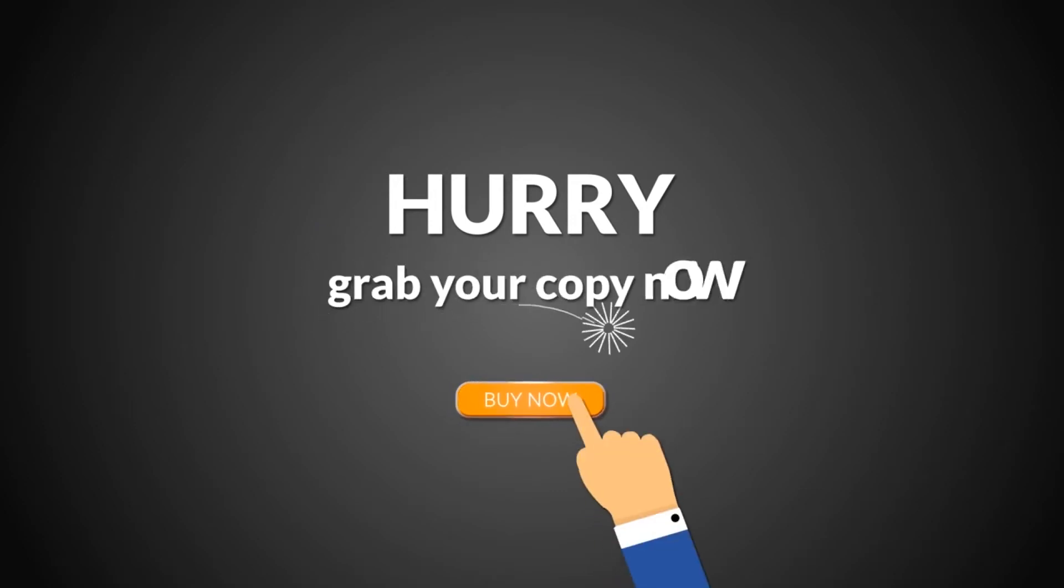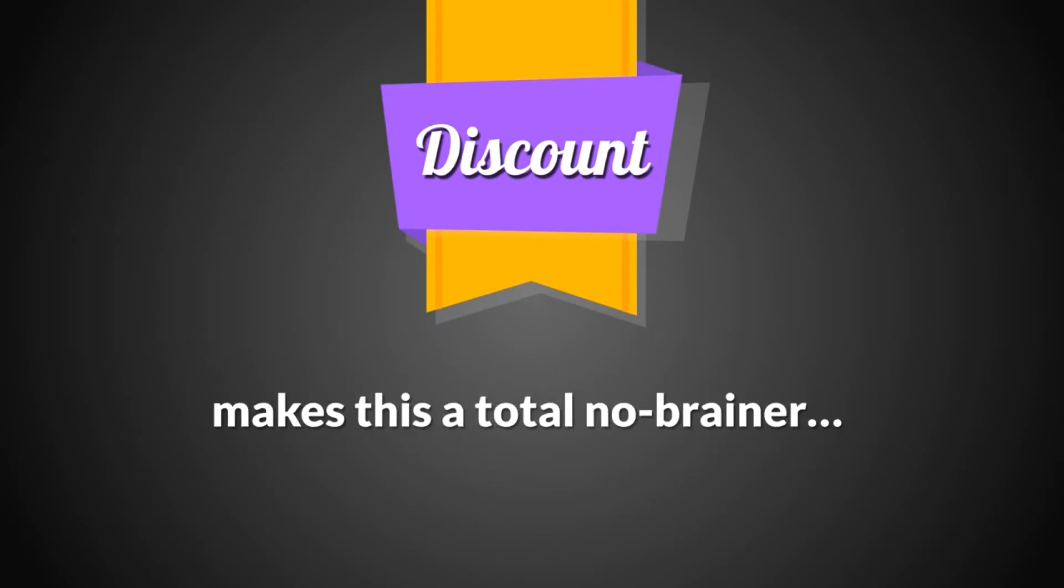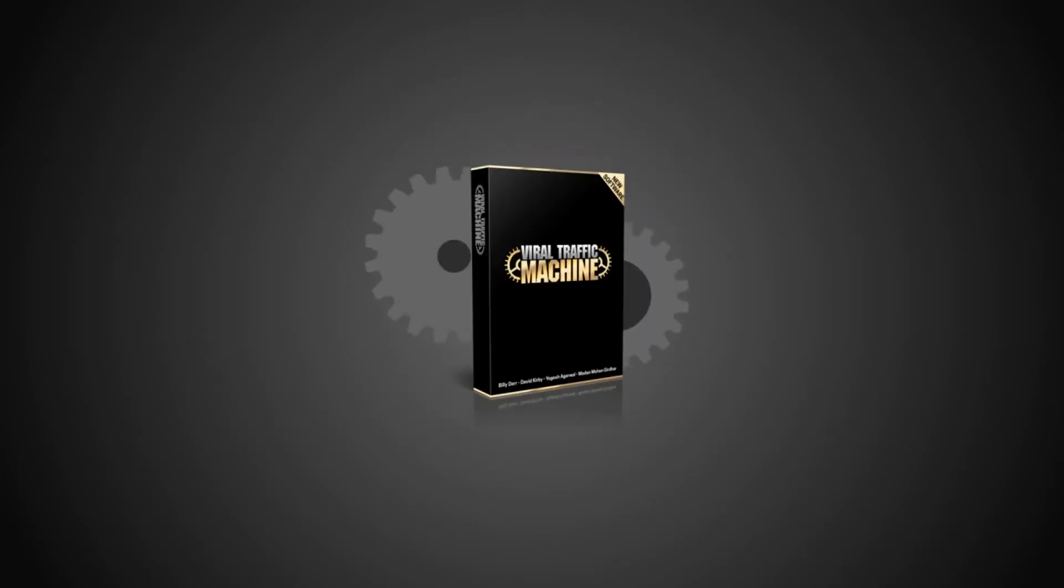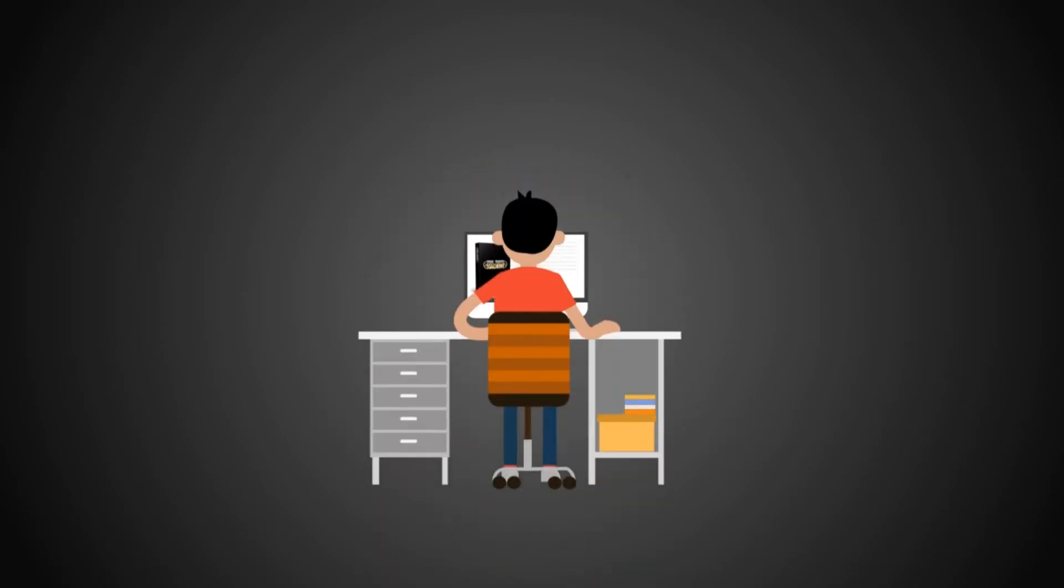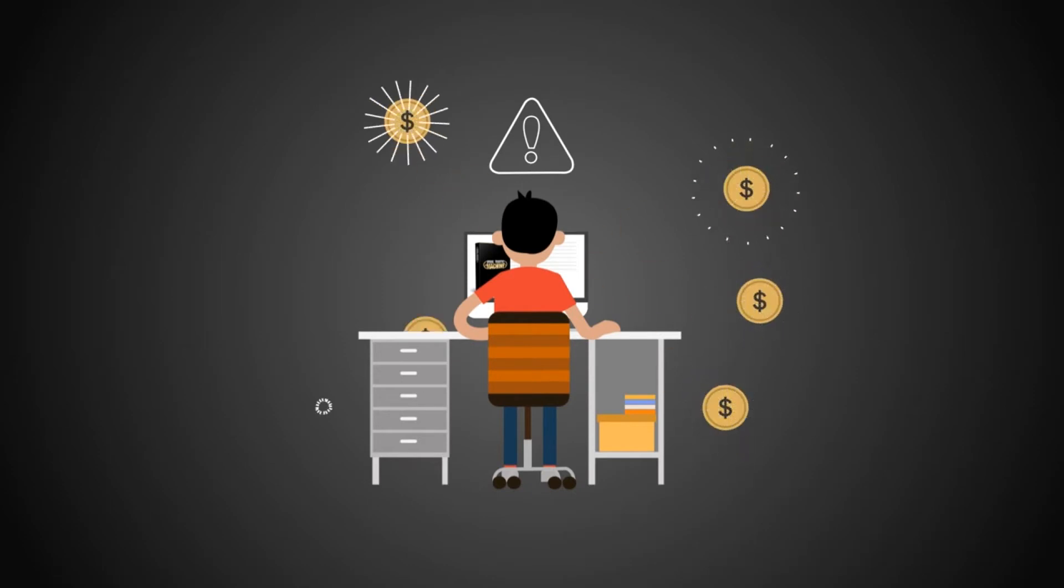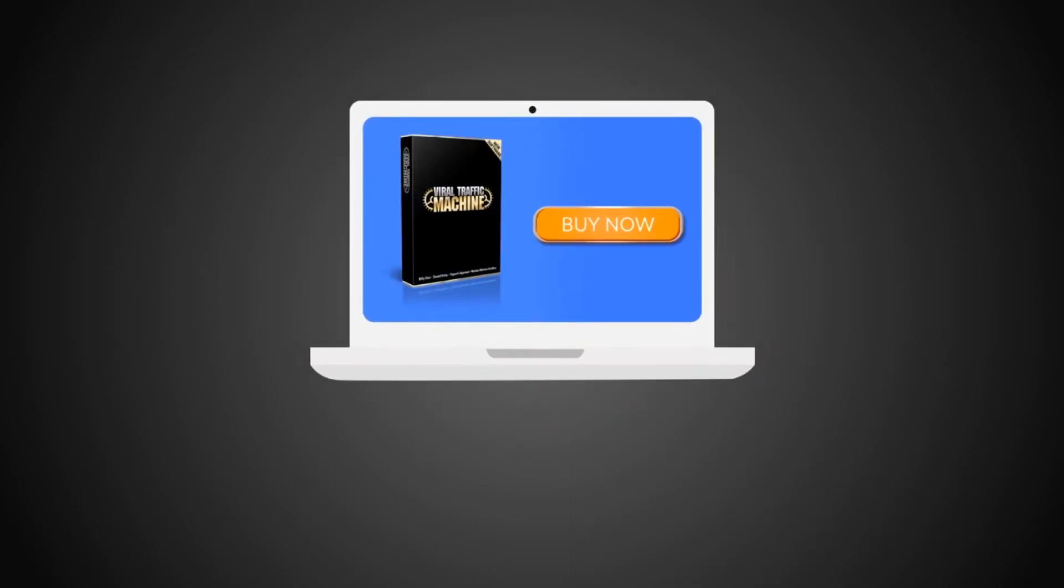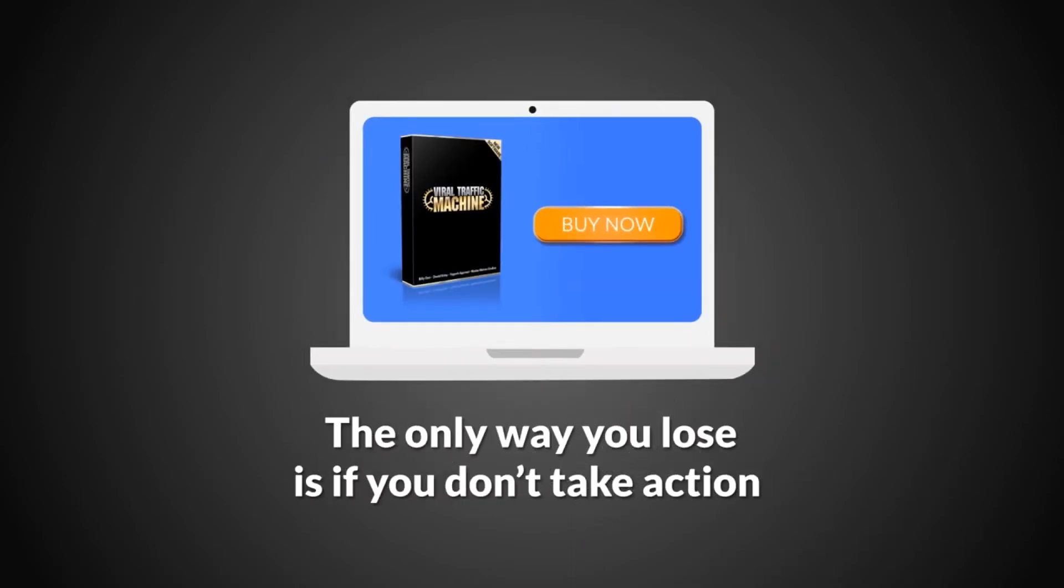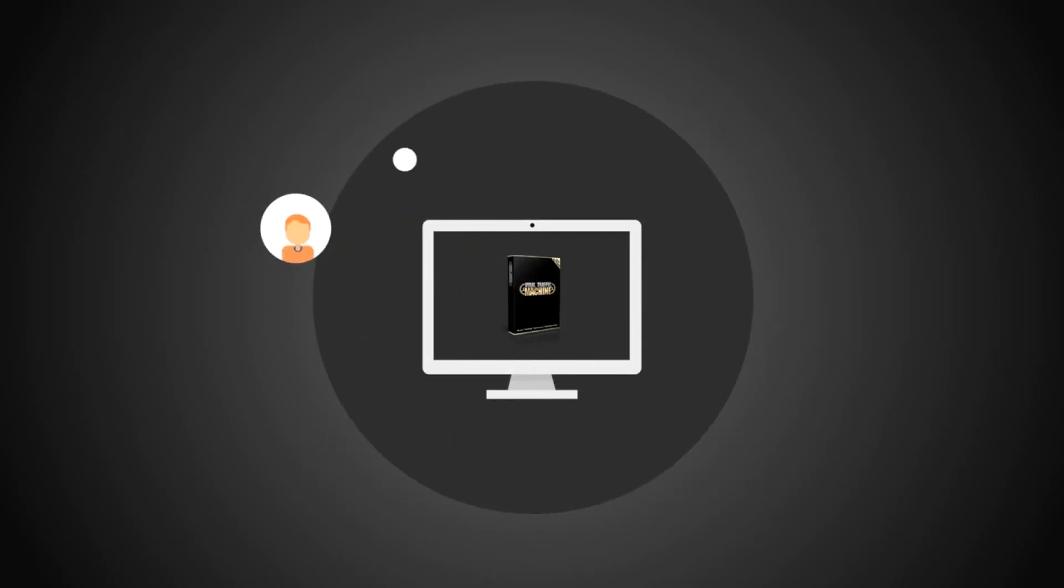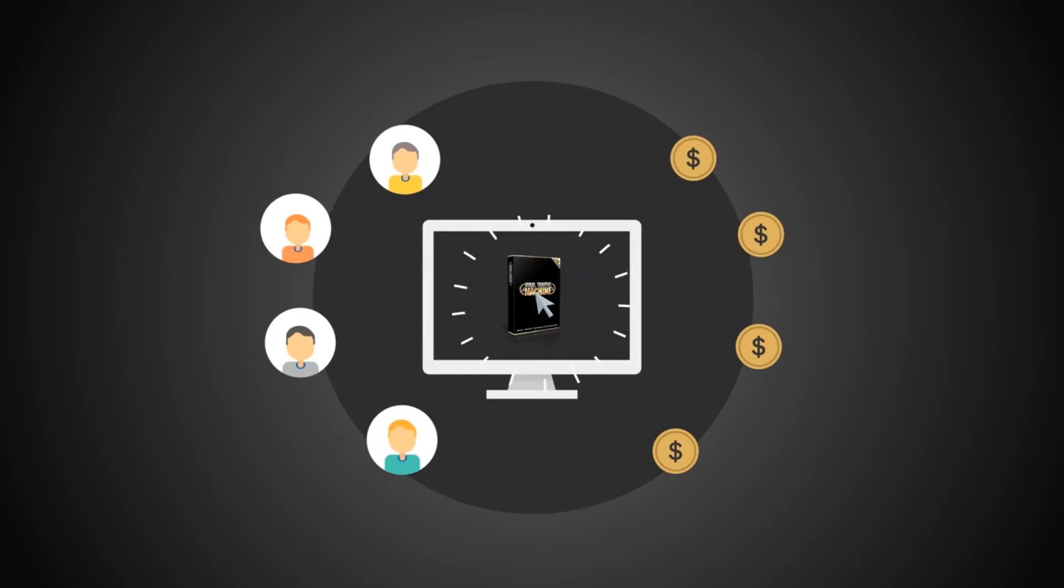So take advantage now. Hurry, click the button below and grab your copy now before your competitors do. The discounted one-time pricing alone makes this a total no-brainer. But to reassure you, we're giving you a full 30 days to test drive the software. We're taking all the risk here because we know once you use Viral Traffic Machine, you'll be absolutely blown away by the results you get. So, if you want both free traffic and sales today with just a couple of clicks of your mouse, then grab your copy now.